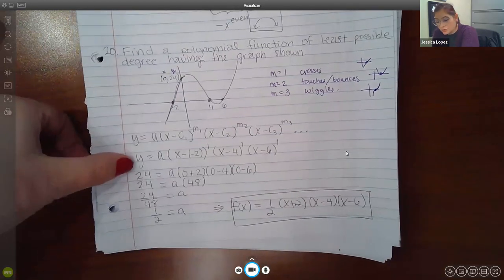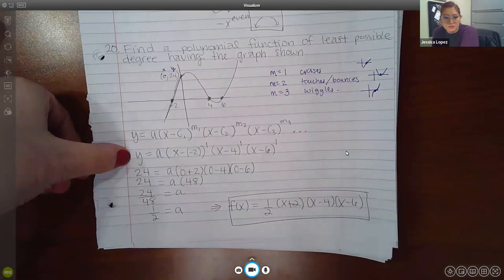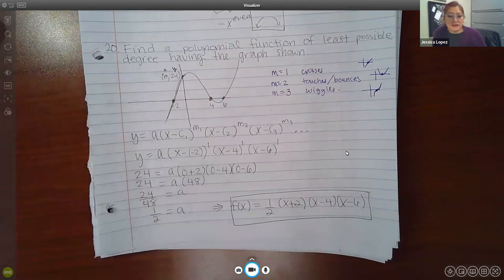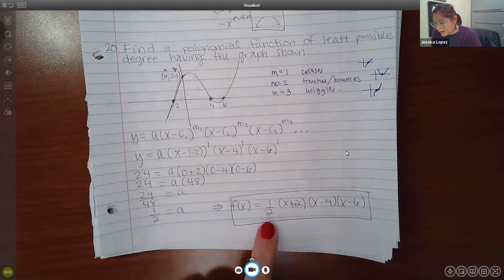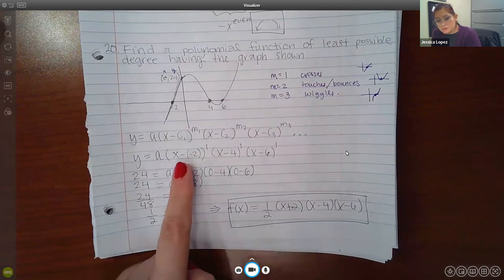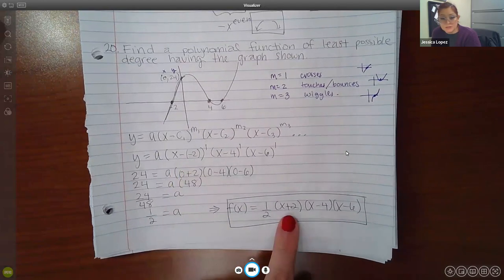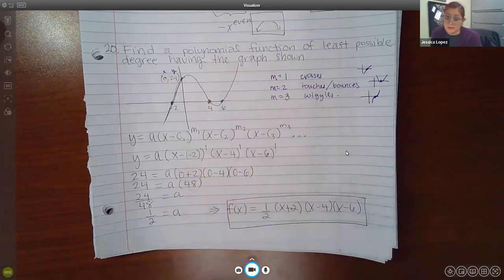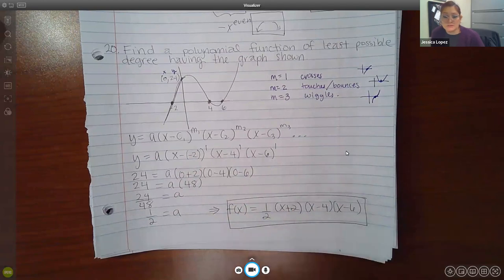Remember, we said this is almost our answer — we just needed to know what A was, and then we needed to clean it up. So A is 1 half, and instead of writing a negative, you just write X plus; and you never have to write an exponent of 1, ever. Notice I don't have the ones here anymore.